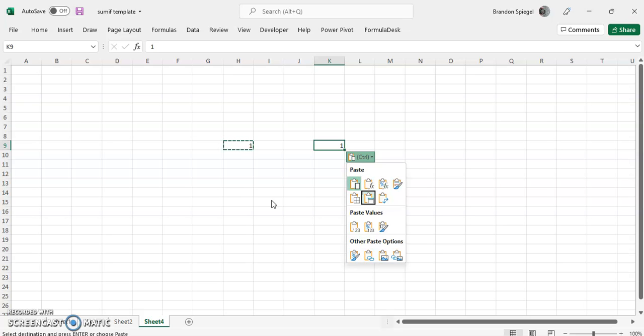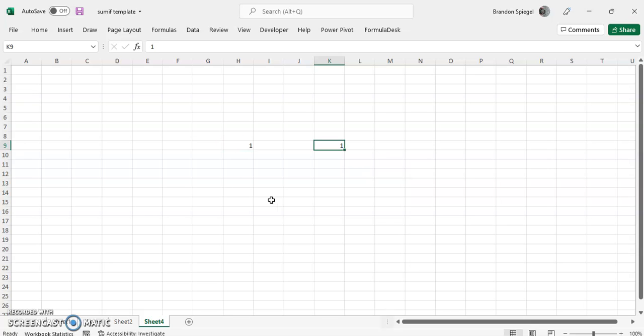With that said though, you can actually turn this off so that the little box will not show after you paste something.